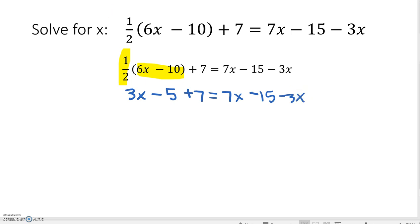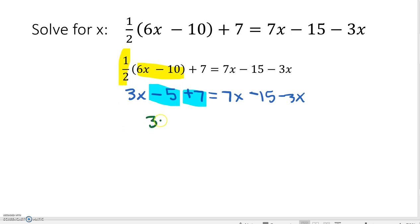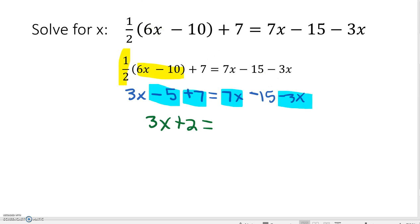The second step when solving equations is to combine like terms on the same side of the equal sign. On the left-hand side, I see two constants – negative 5 and positive 7. When we combine those, we are left with 3X plus 2 equals. On the right-hand side, we have two variables – 7X and negative 3X – which leaves us with 4X minus 15.